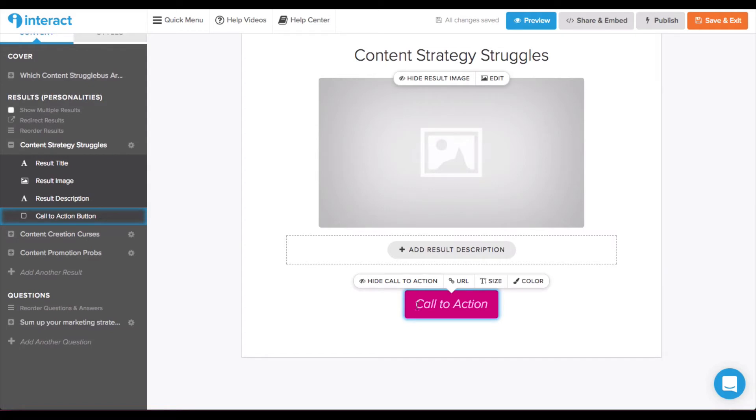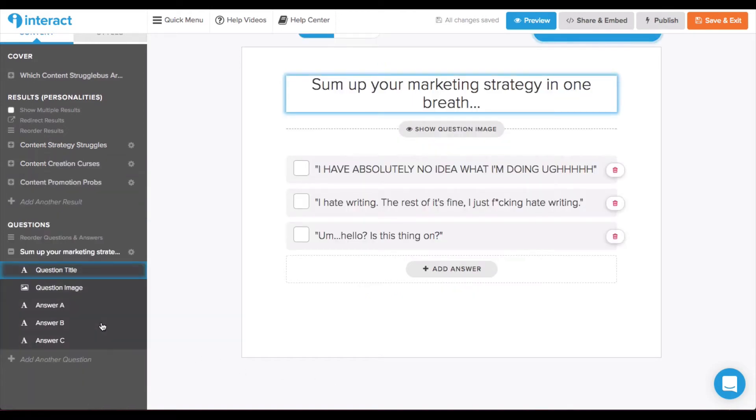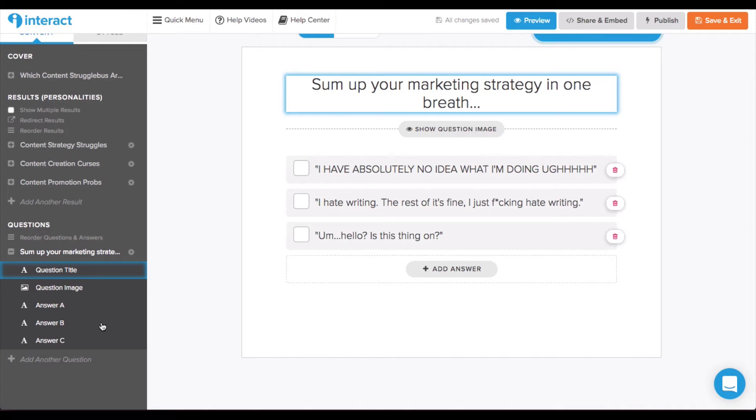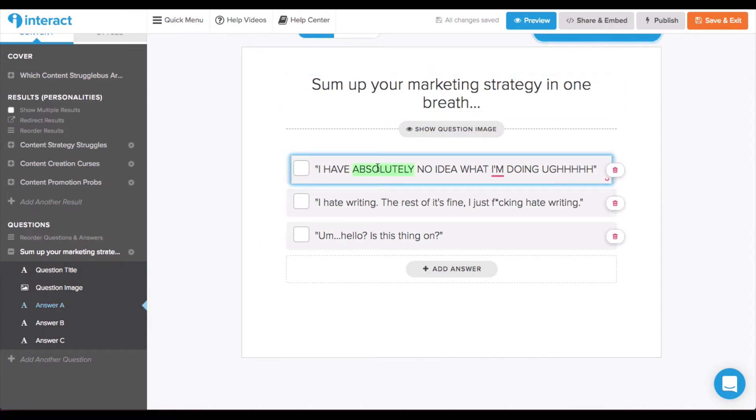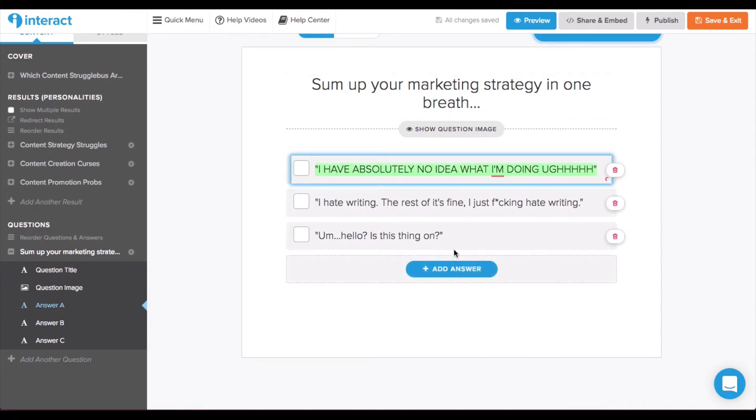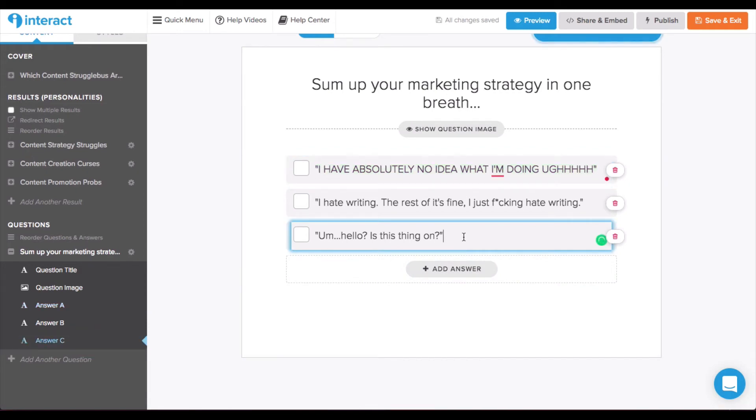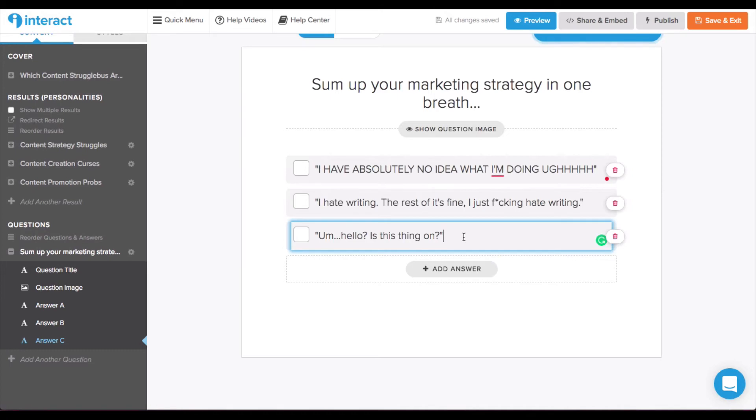And after you've set results for each question option to lead to, you can create the questions themselves. Here I have my first question. Just sum up your marketing strategy in one breath, one sentence. And I have a few different options that you can just add easily by clicking in, adding answers. It's all super simple which is why I'm not walking you through everything one by one.